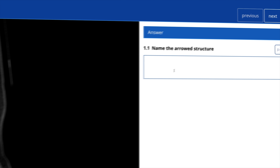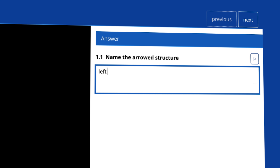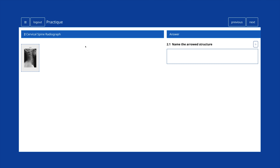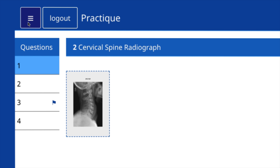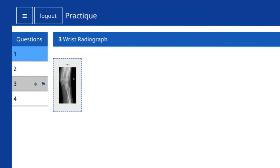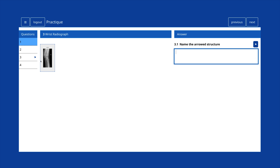Once the image has been viewed, the question has been considered, and an answer formulated, candidates should enter their answer in the answer box on the right. Clicking Next will display the next question. During the anatomy exam, candidates have the option of reviewing the number of answers submitted using the list view on the left-hand side. Questions shaded in blue indicate that an answer has been submitted. Candidates can also use this list to skip to a particular question, as an alternative to moving through the exam in chronological order using the Previous and Next buttons.